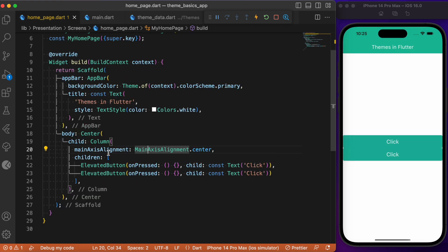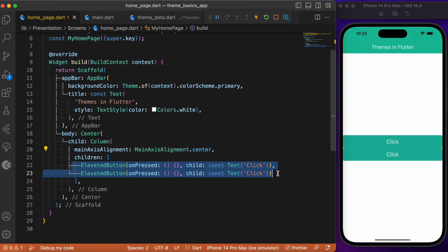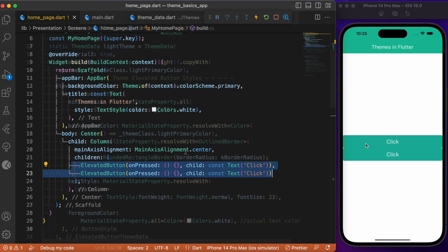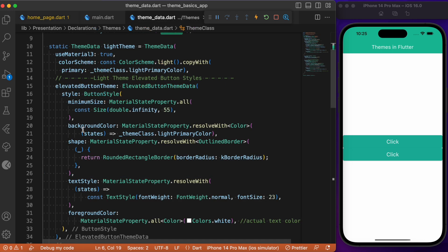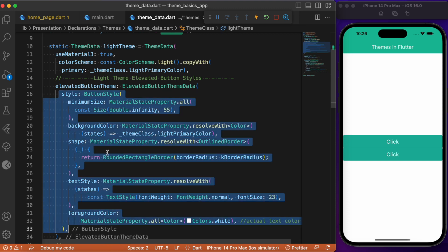Now if we restart the app, you will notice the custom styling has been applied to the elevated button widget. Since we are overriding the existing theme data of the elevated button widget, it applies globally to all elevated button widgets across the Flutter app. This technique can be broadly applied to any Flutter widget of your choice, allowing you to add custom styling for any widget and minimize boilerplate code.